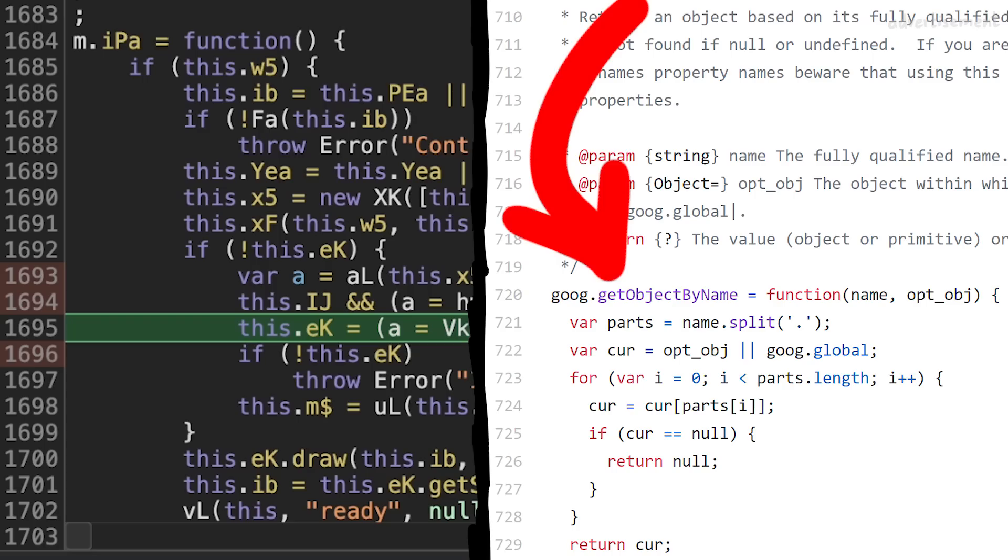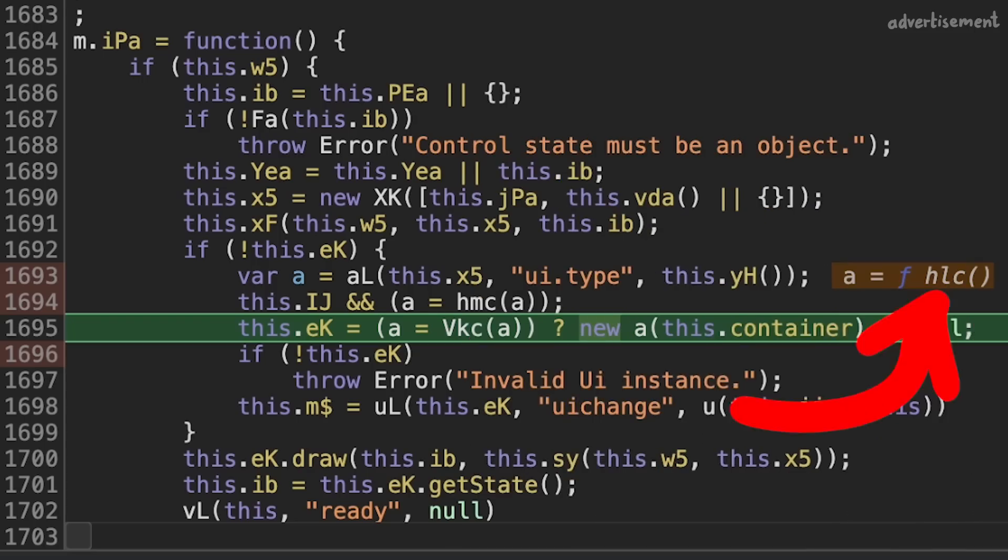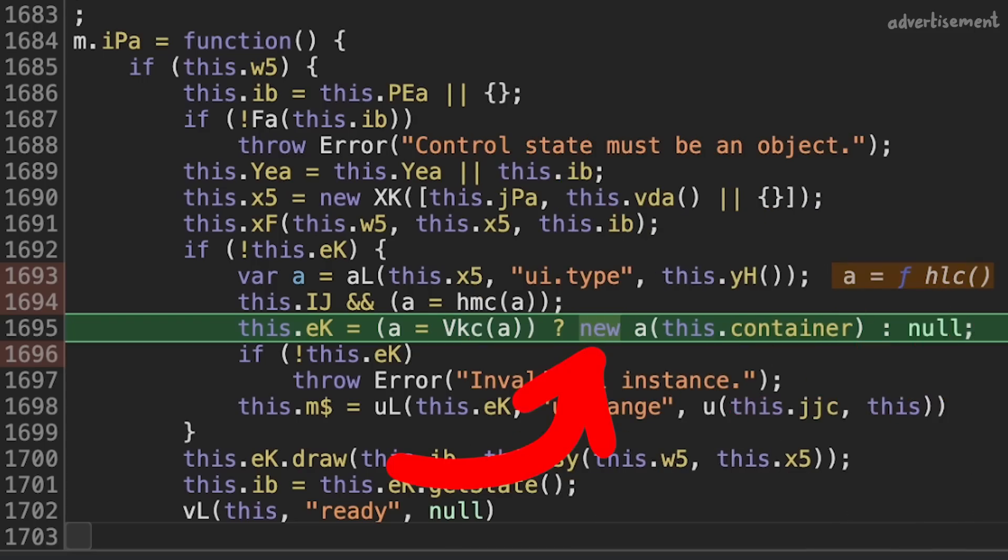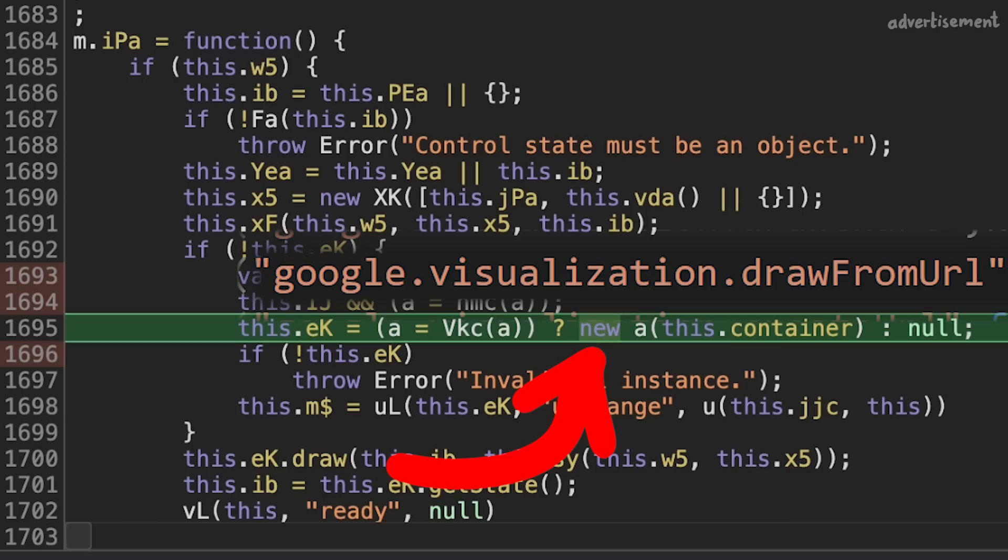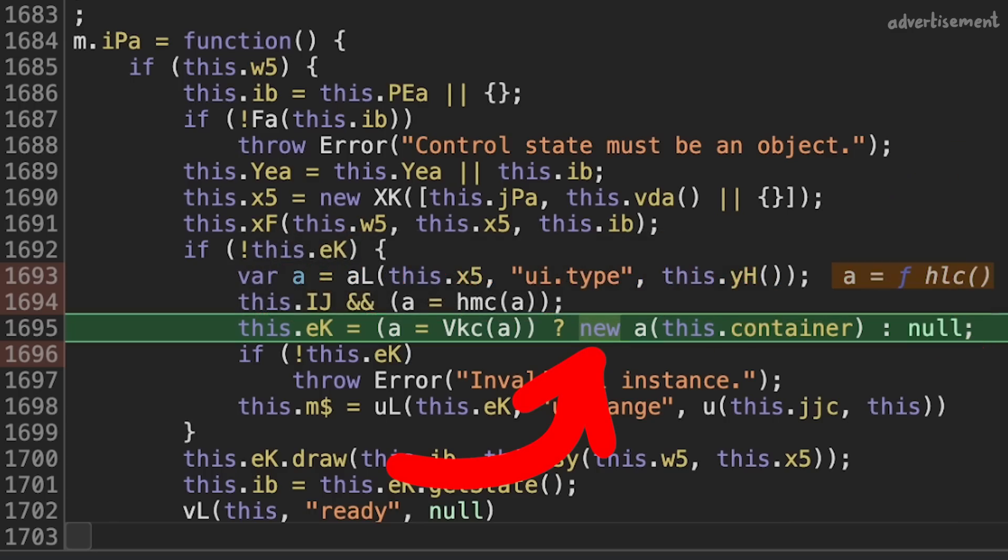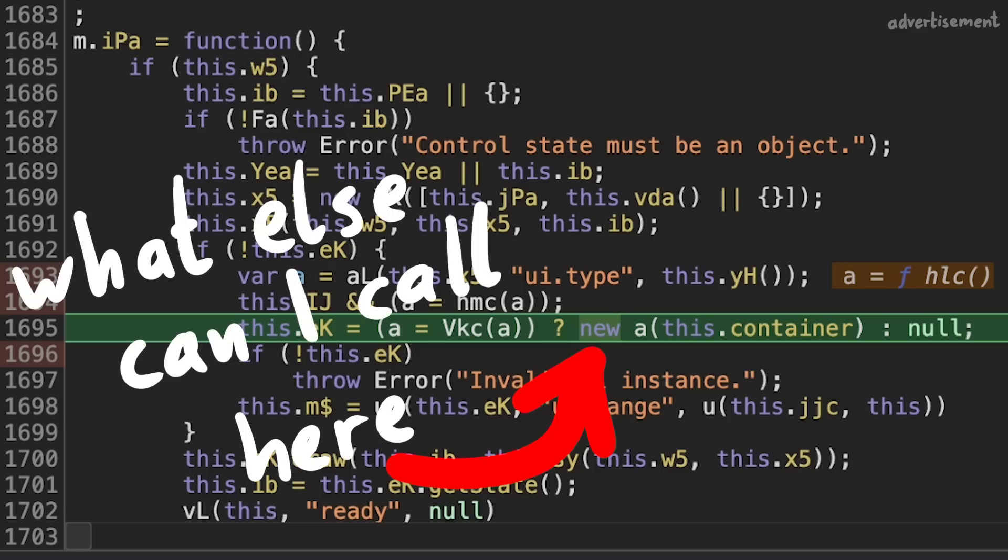GViz simply gets the object based on the provided name and interprets it as a constructor calling new on it. Nikolai also told me he reported this once before, but then used the old code reuse technique with the drawFromURL function, which was then fixed by removing this gadget function. But that's not a proper root cause fix. That just removes one of the usable gadgets. So logical progression is now to ask, what other functions can I call.